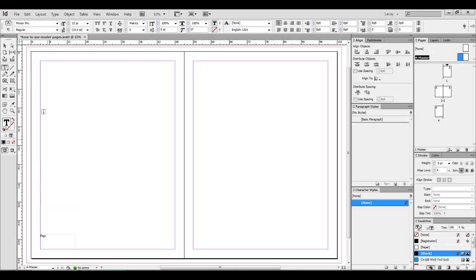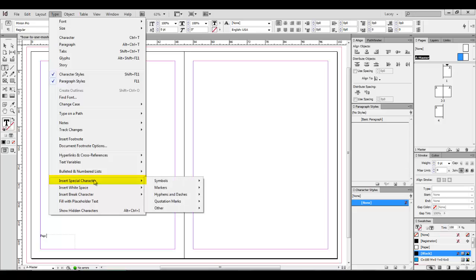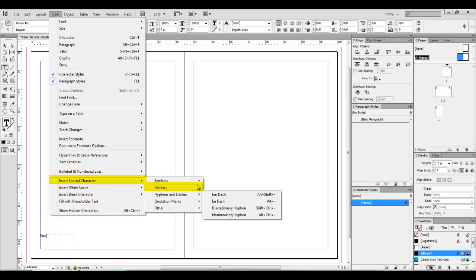Then we're going to go up to the menu bar and click Type, Insert Special Character, Markers, Current Page Number.